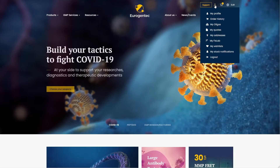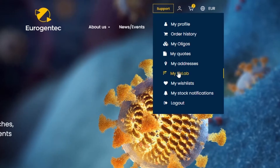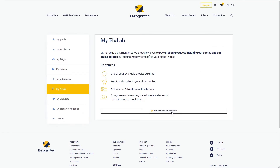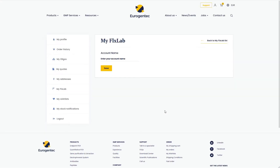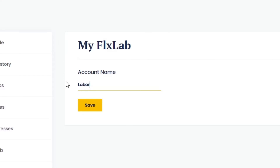Access your personal dashboard by hovering on the person icon. Select My FlexLab. Click on Add new FlexLab account. Enter your account name and save.